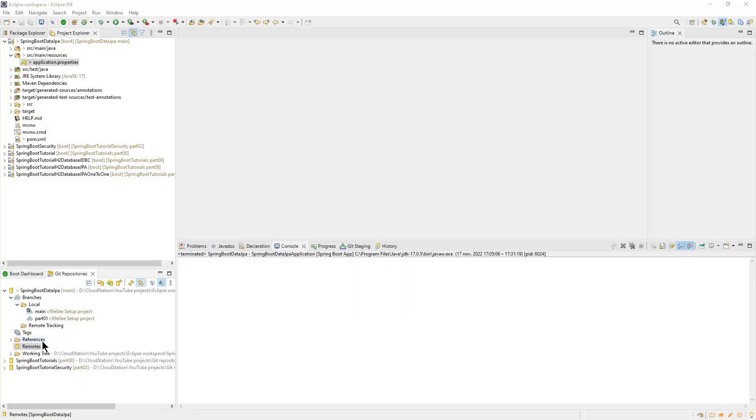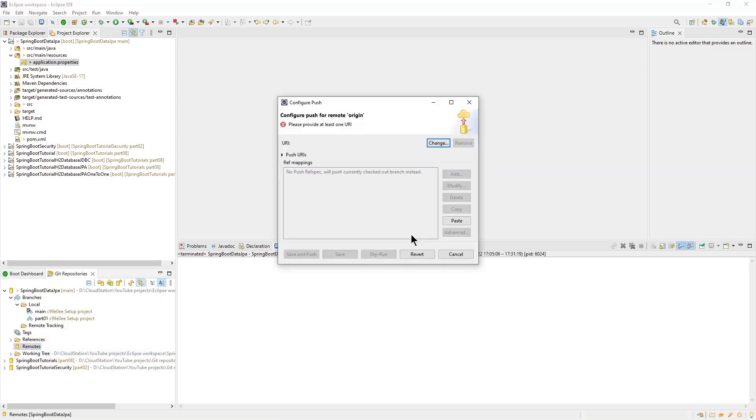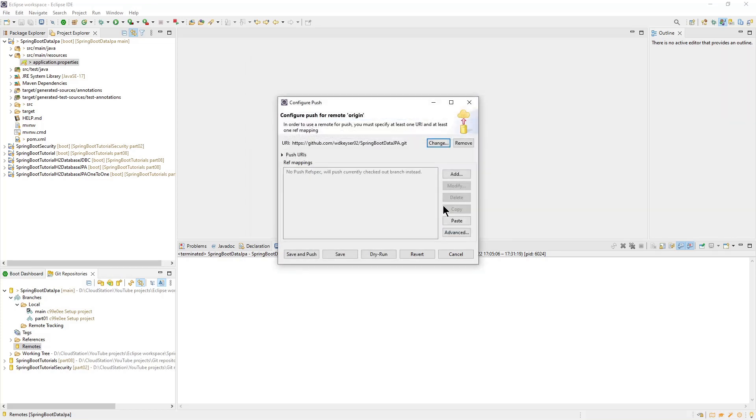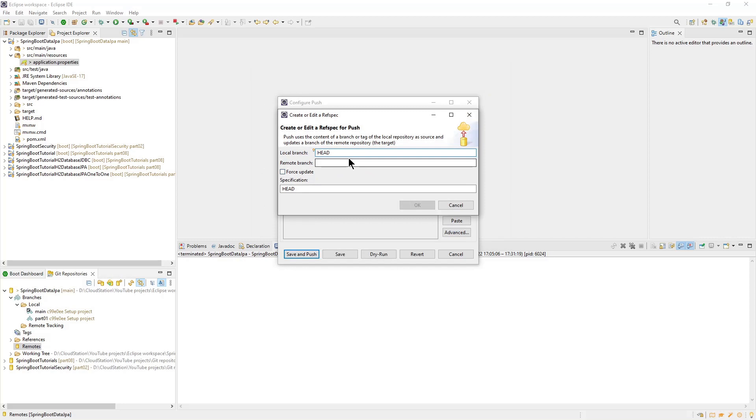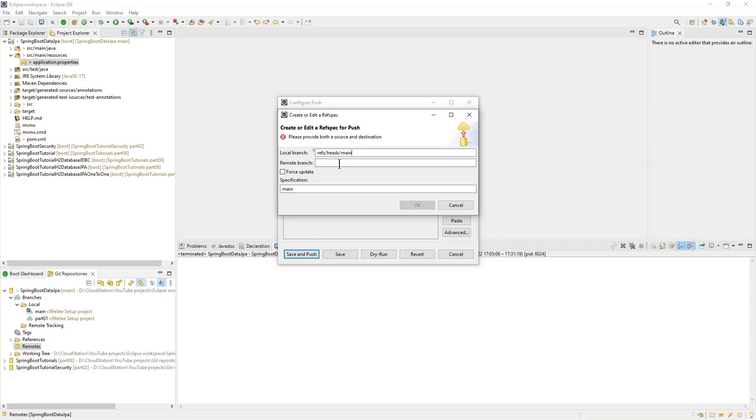Back in Eclipse, we can now create a remote. The remote name is Origin. Click Create and go to the next screen. The URL is all the data we just copied. For user and password, you have to enter your own data. Click on Add and fill in the branch name. This is Main. Check Force Update and OK.